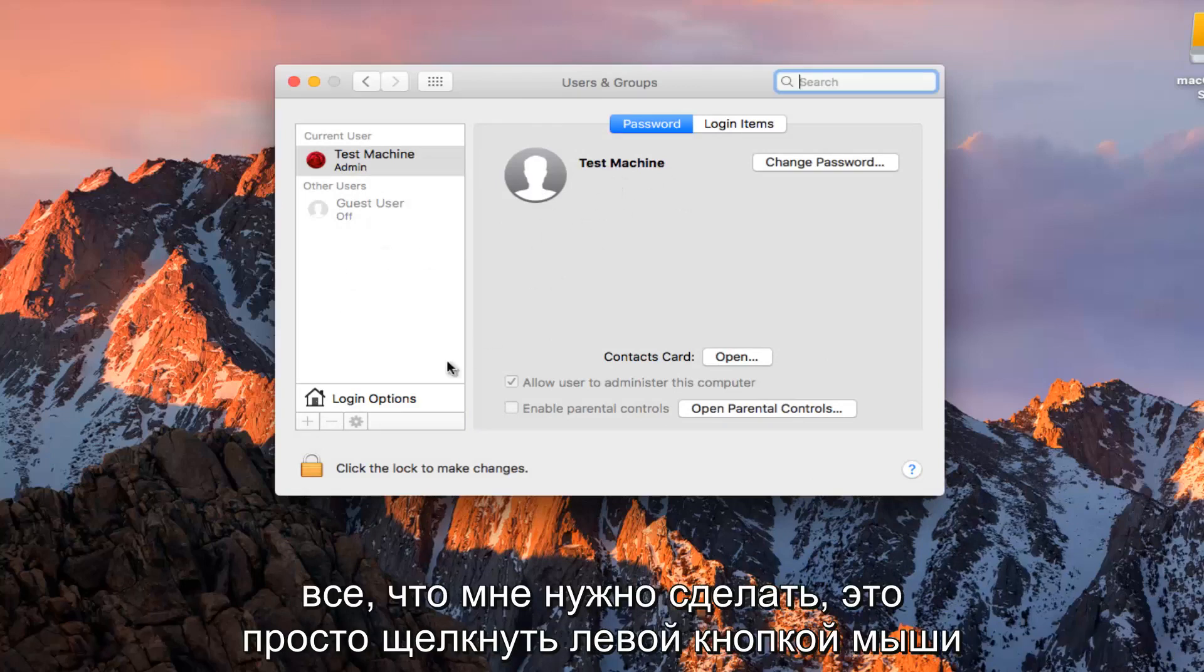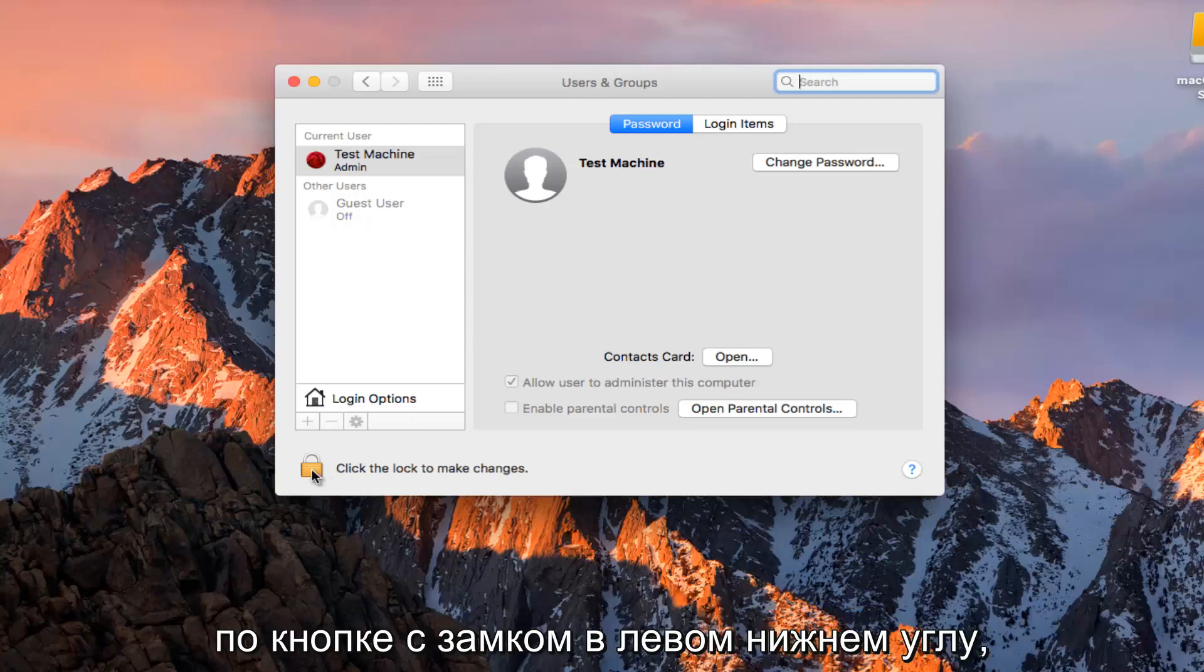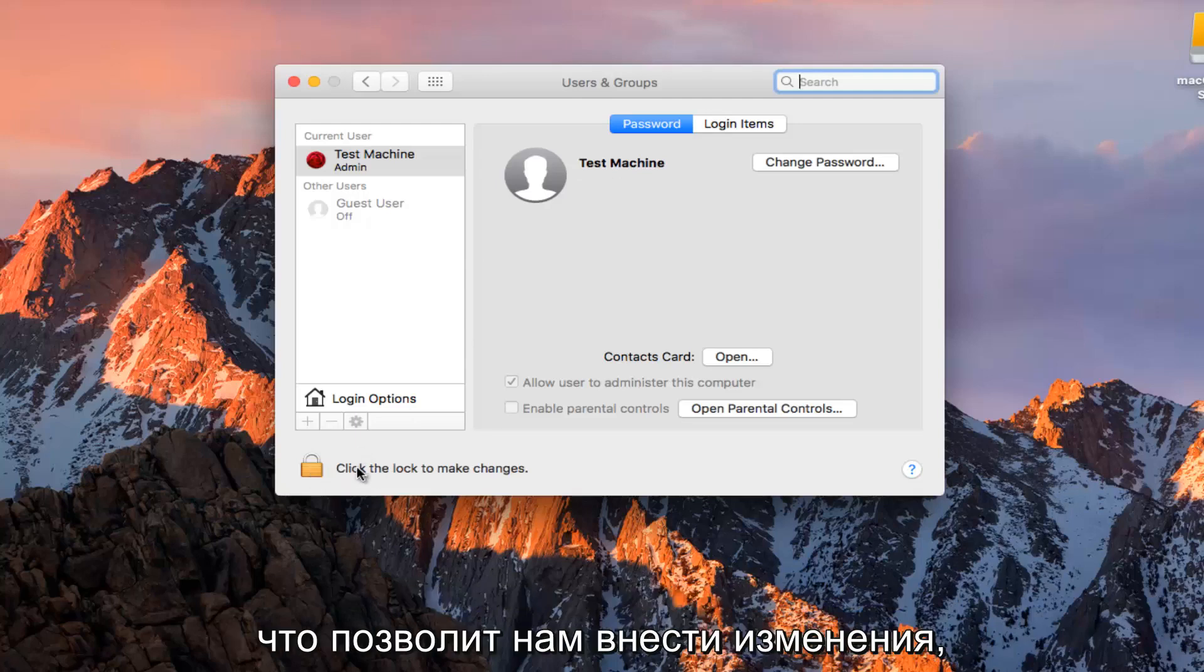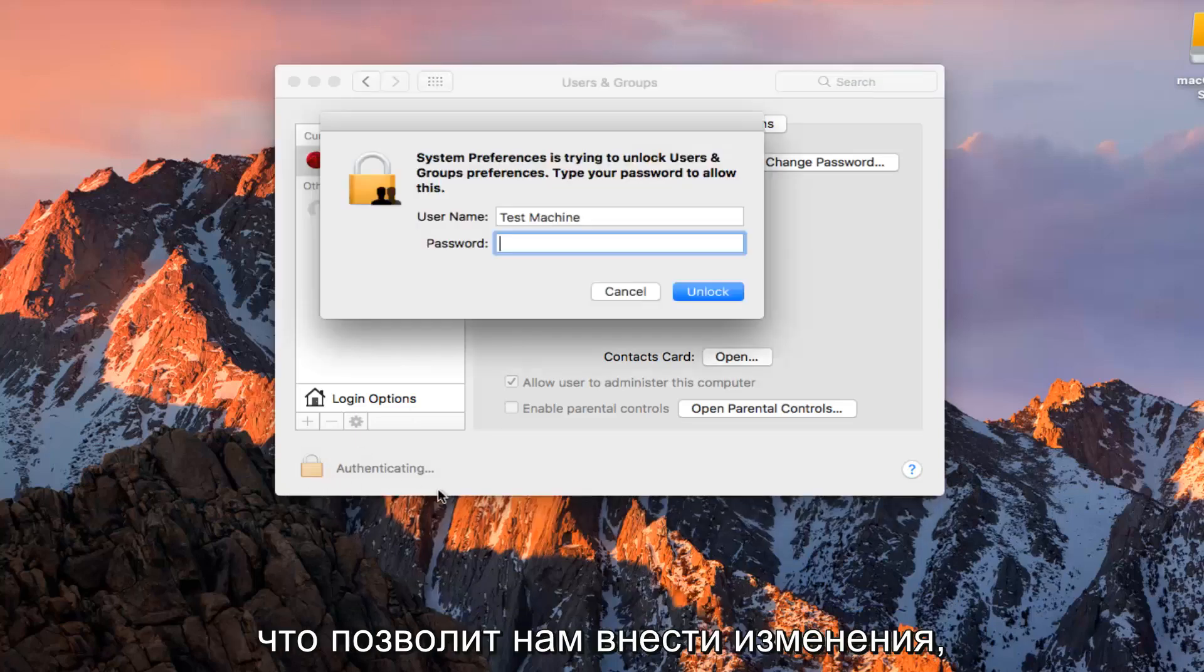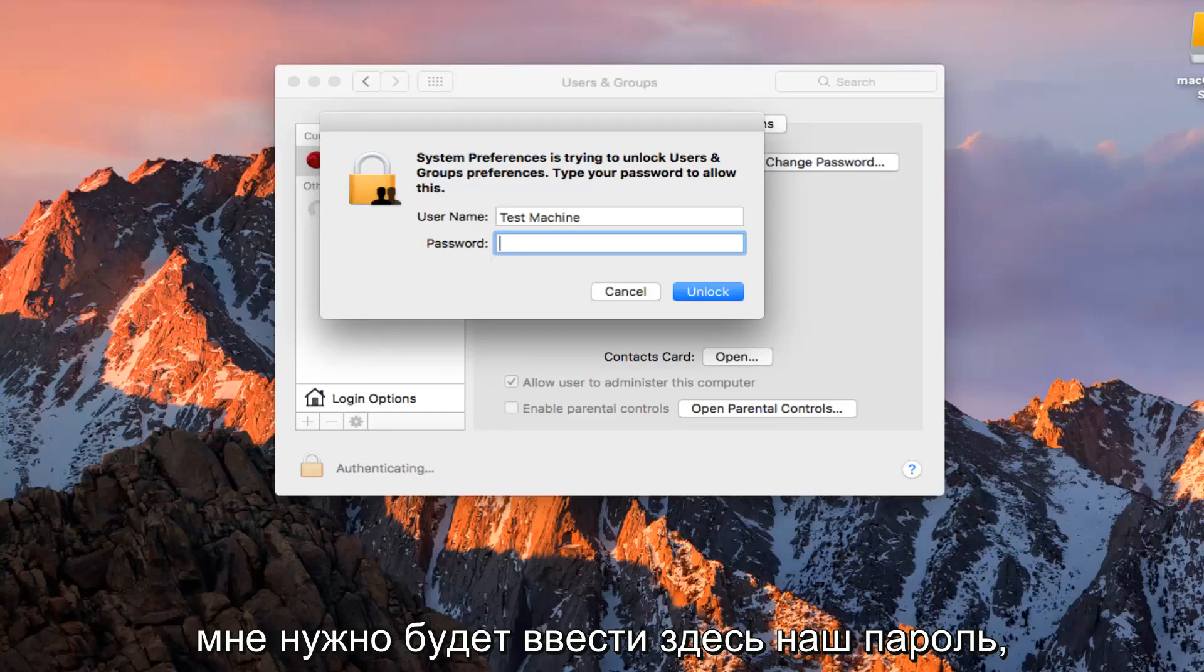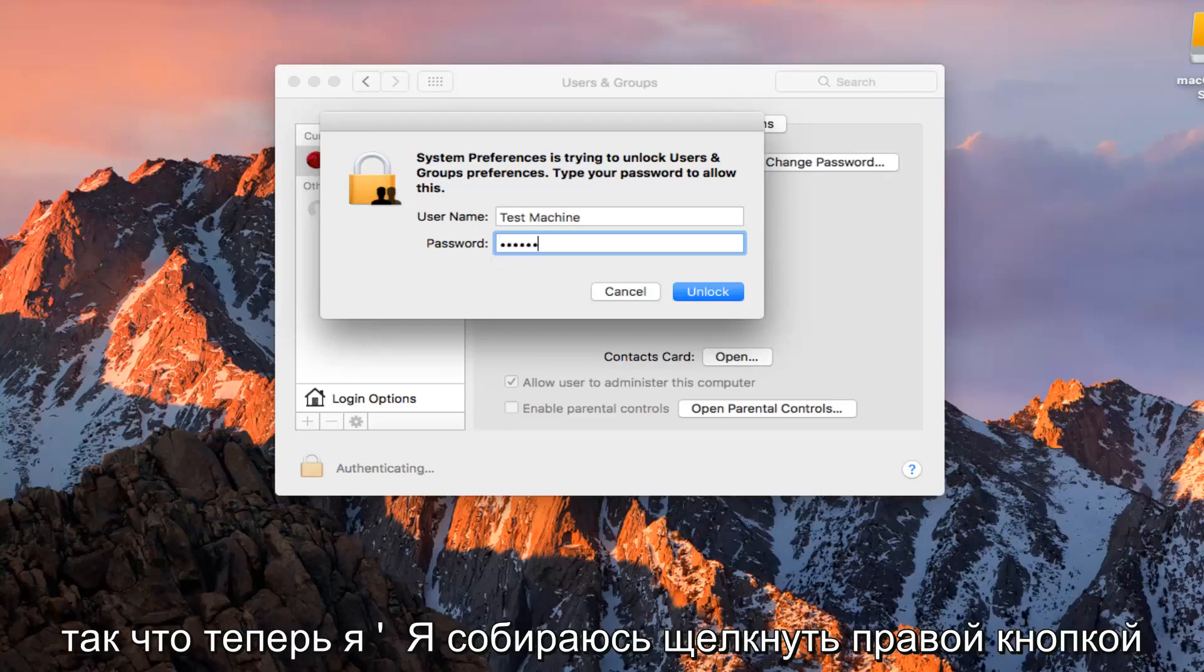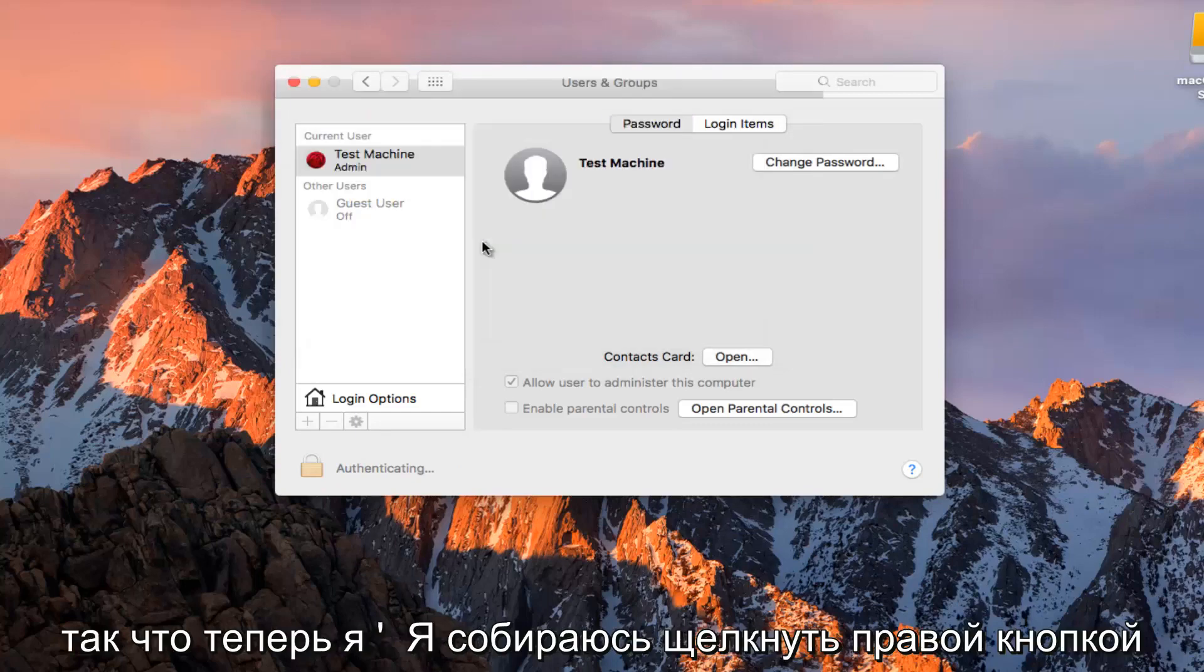All I have to do is just left click on the padlock button at the bottom left here that will allow us to make changes. I'm going to have to type in our password here.